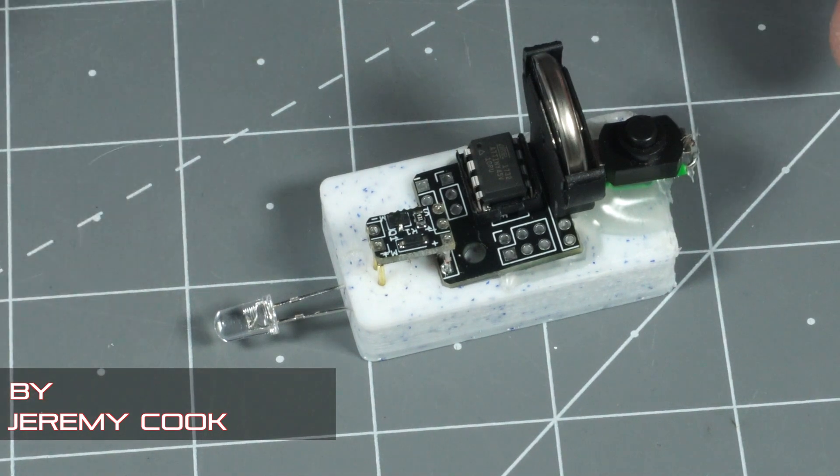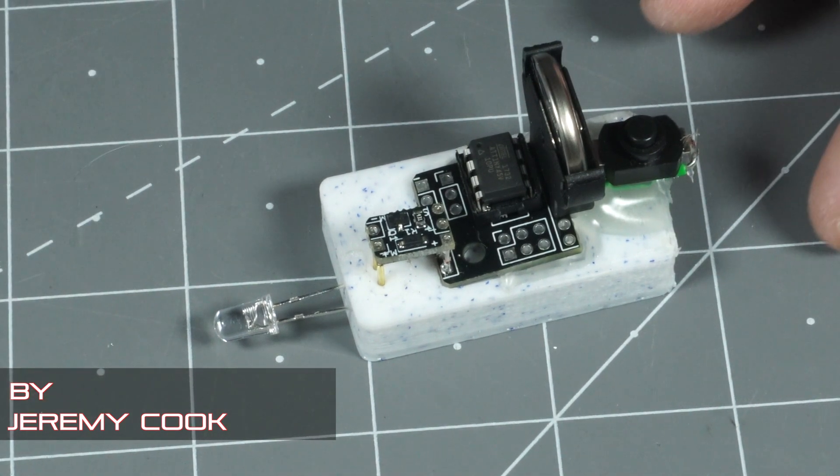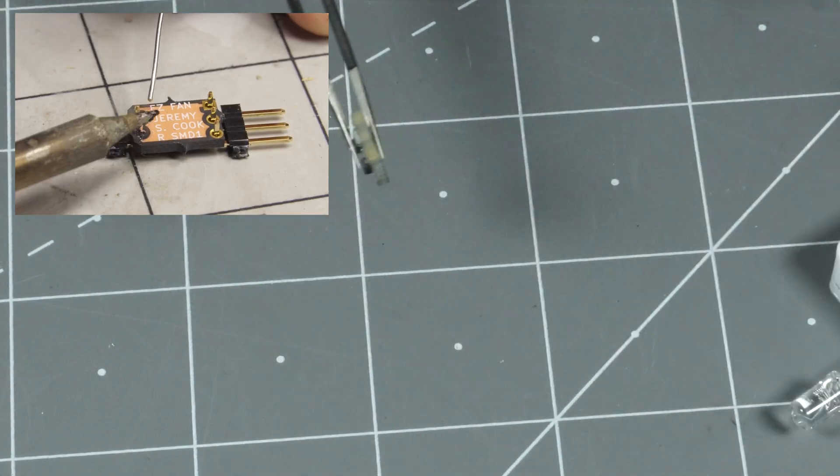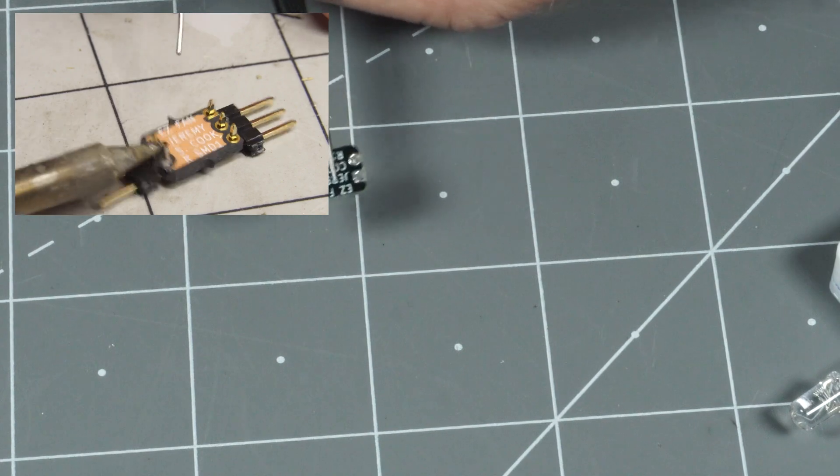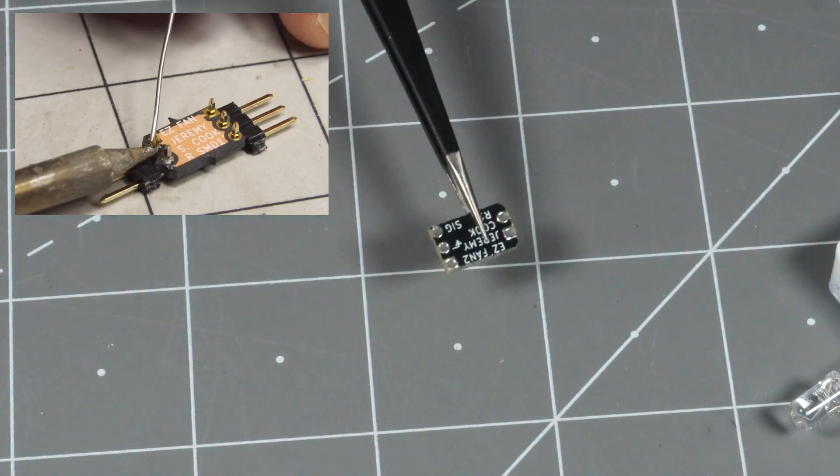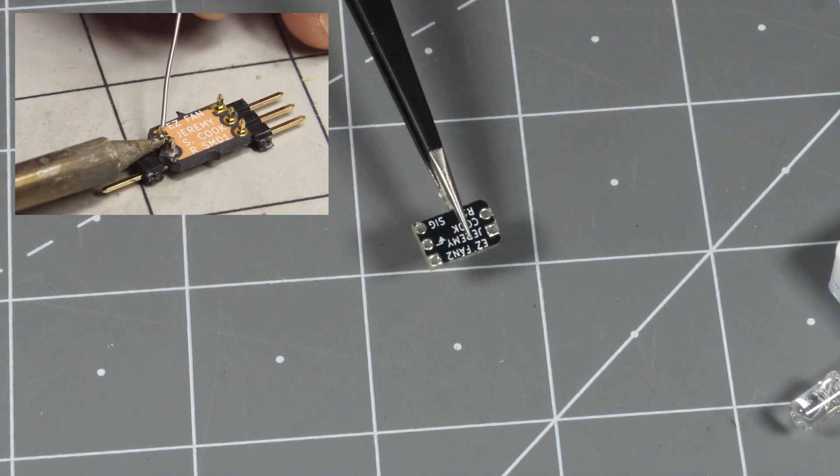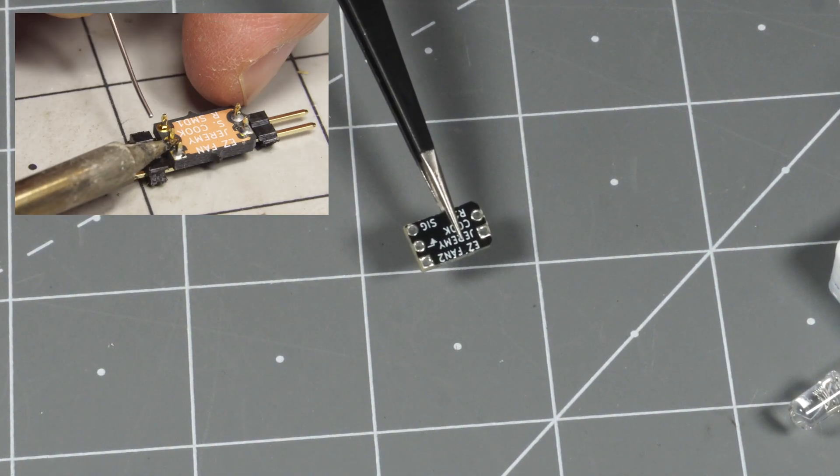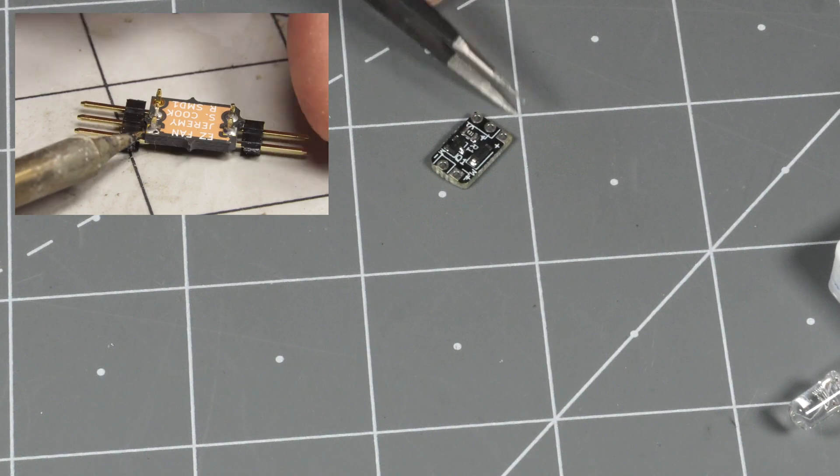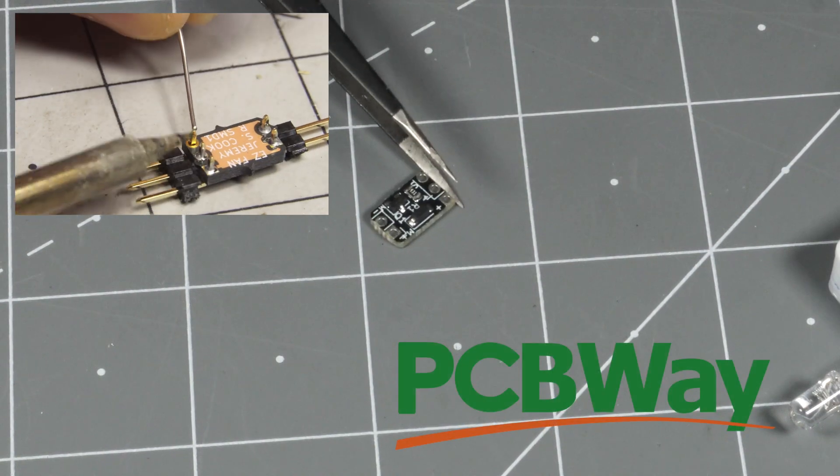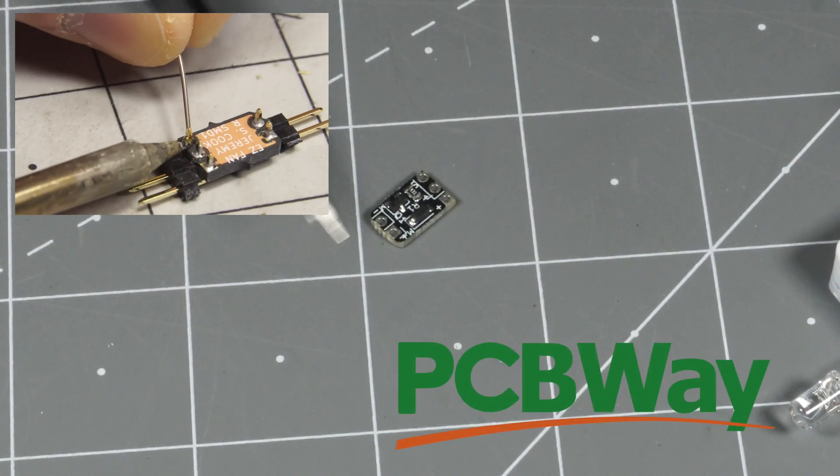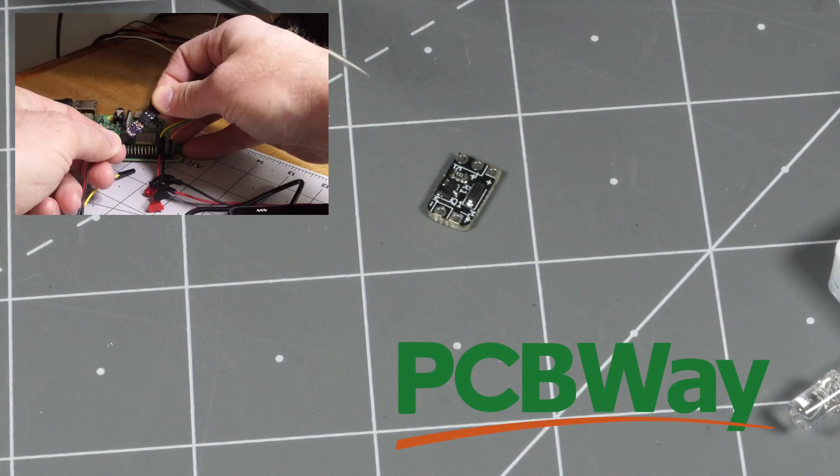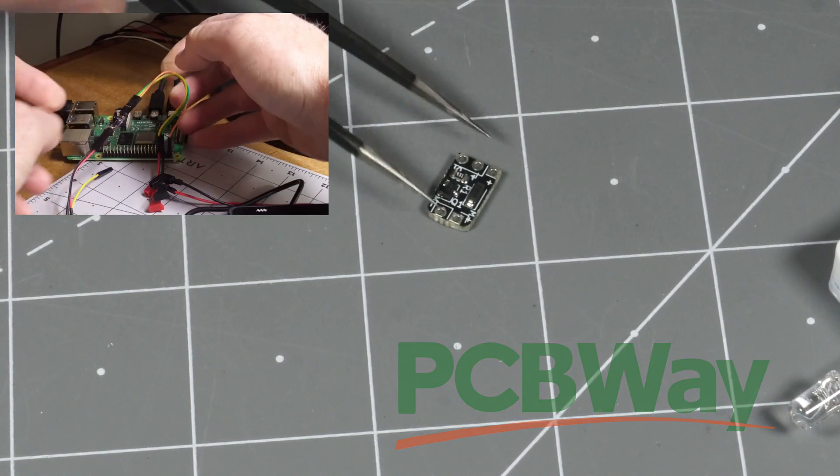Jeremy Cooke here, and as you may or may not know, I make something called an Easy Fan 2 Board, which powers a Raspberry Pi fan or really any other sort of small load up to 600 milliamps. These are made by PCB manufacturer PCBWay, who actually sponsored this video and does good work for me.